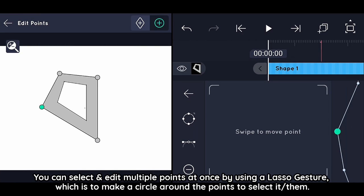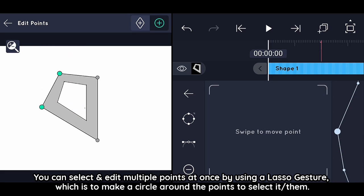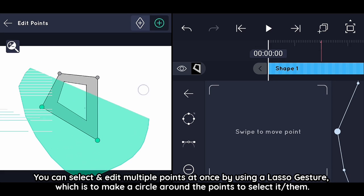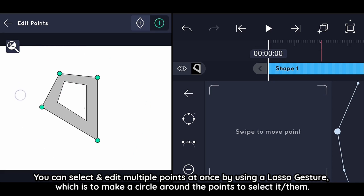You can select and edit multiple points at once by using a lasso gesture, which is to make a circle around the points to select them.